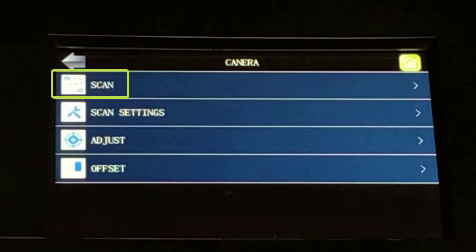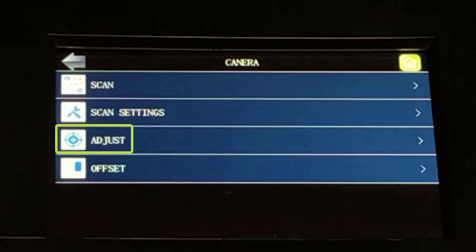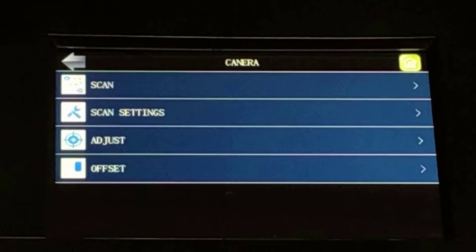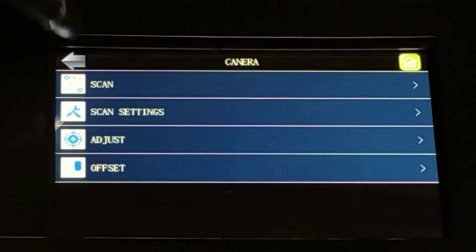The options here are Scan, Scan Settings, Adjust, and Offset. We will discuss these features in more detail in Segment 15.